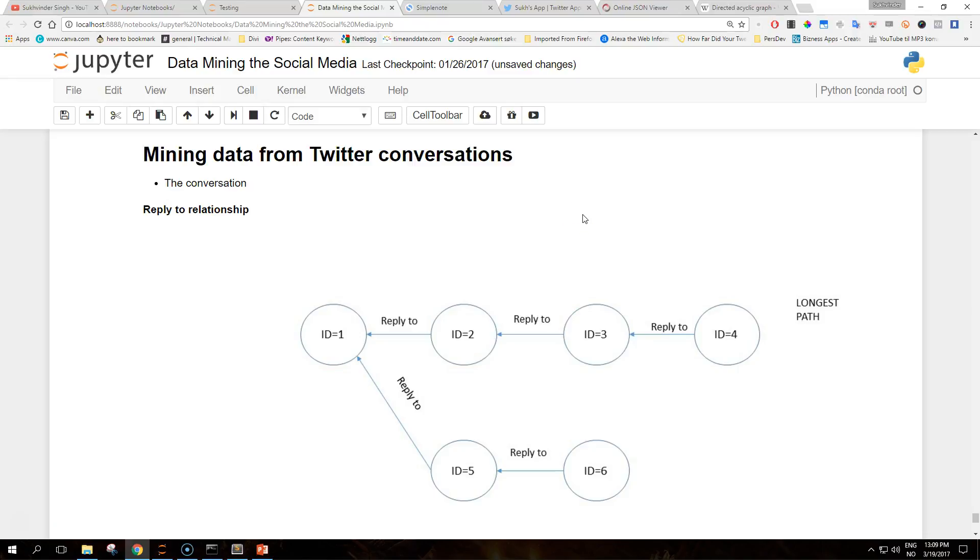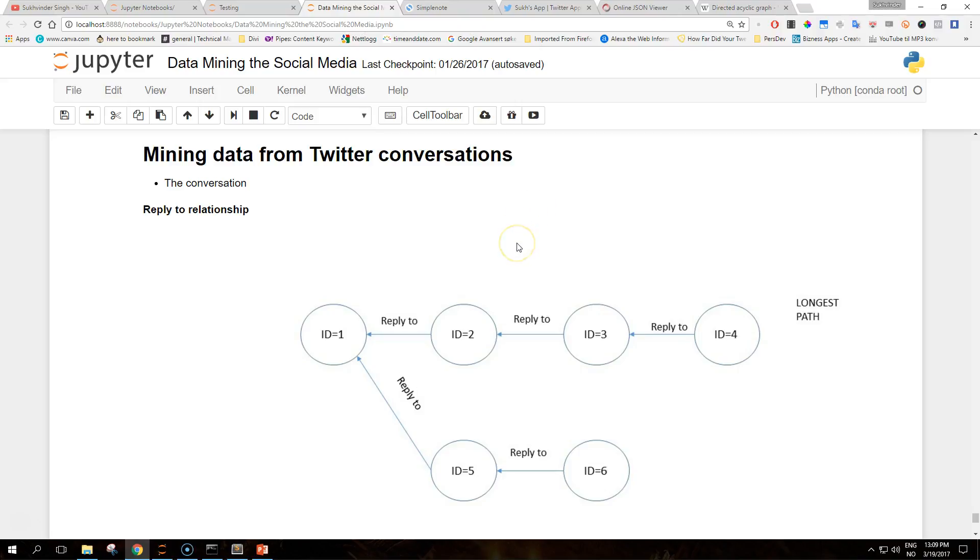Hello people on the internet and welcome to another educational tutorial on data mining the social media with Python. I hope you're enjoying the video so far. We're almost up to 100 subscribers now, so if you liked the video at the end please do subscribe. Today's topic is about mining data from Twitter conversations.